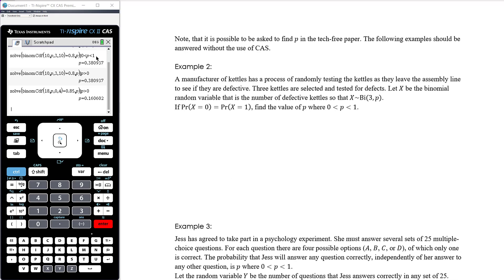A manufacturer of kettles randomly tests kettles leaving the assembly line for defects. Three kettles are selected and tested. Let X be the binomial random variable representing the number of defective kettles, where n is 3 and p is unknown. The setup has been done for us — X is defined as the number of defective kettles and X is binomially distributed with n=3 and p unknown.